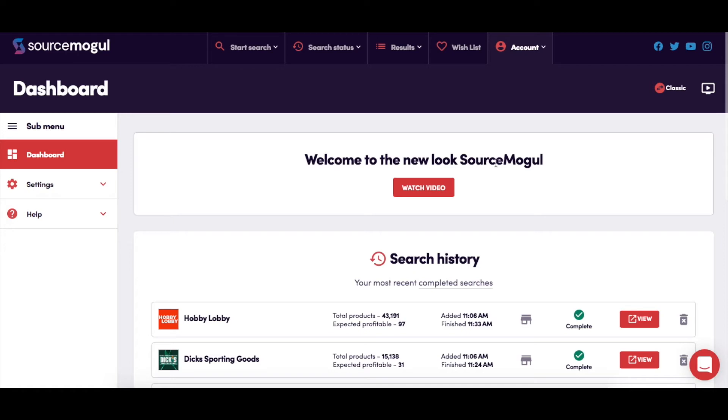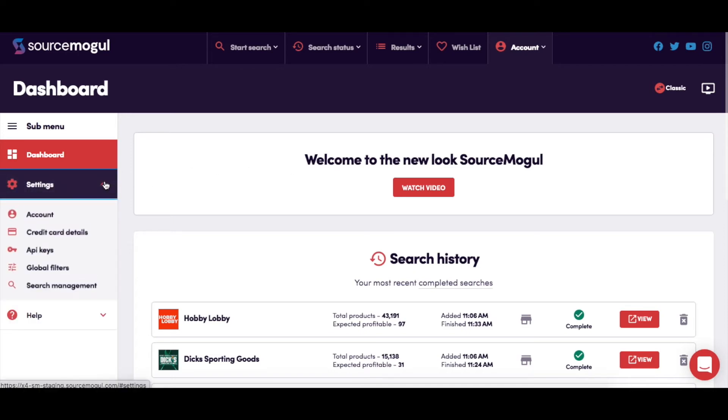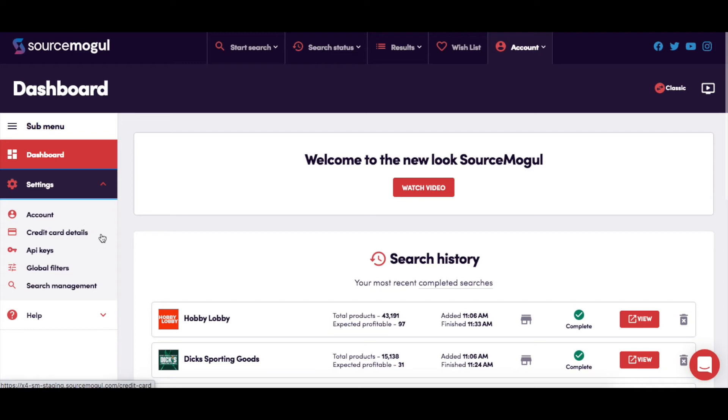The drop-down menu under settings gives you access to a range of areas for account and search management. Here you can change your account password, see your subscription invoices, set your global filters, and decide how long you want search results to stay in your account.